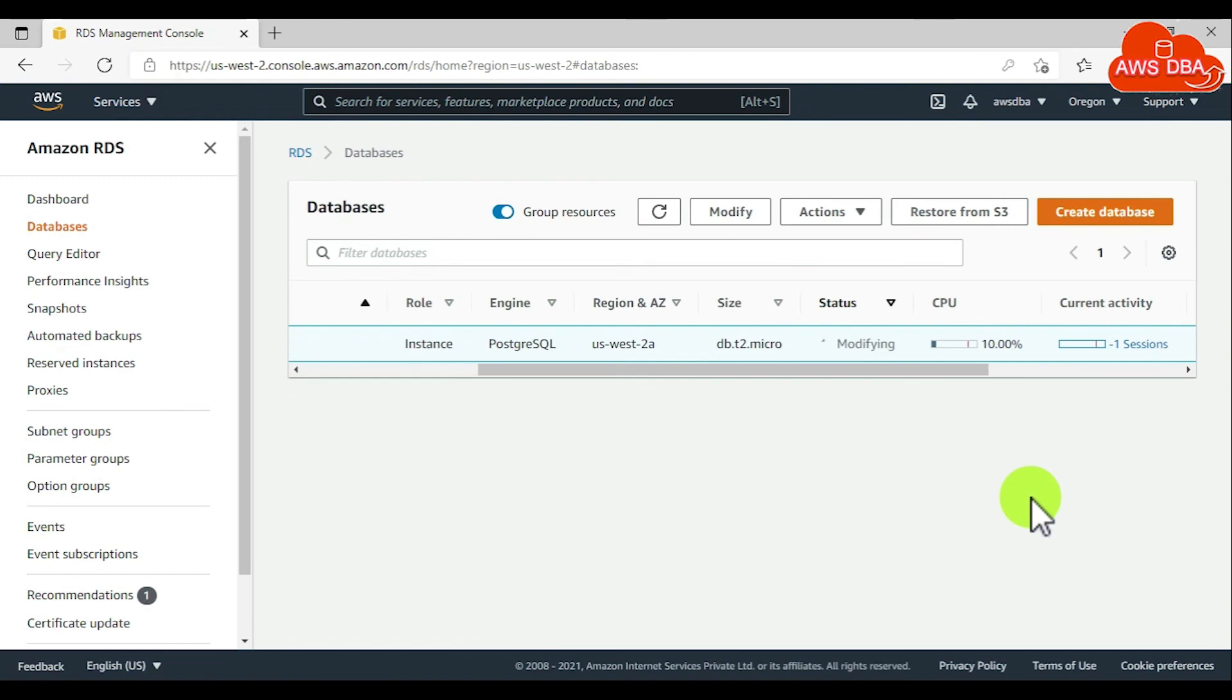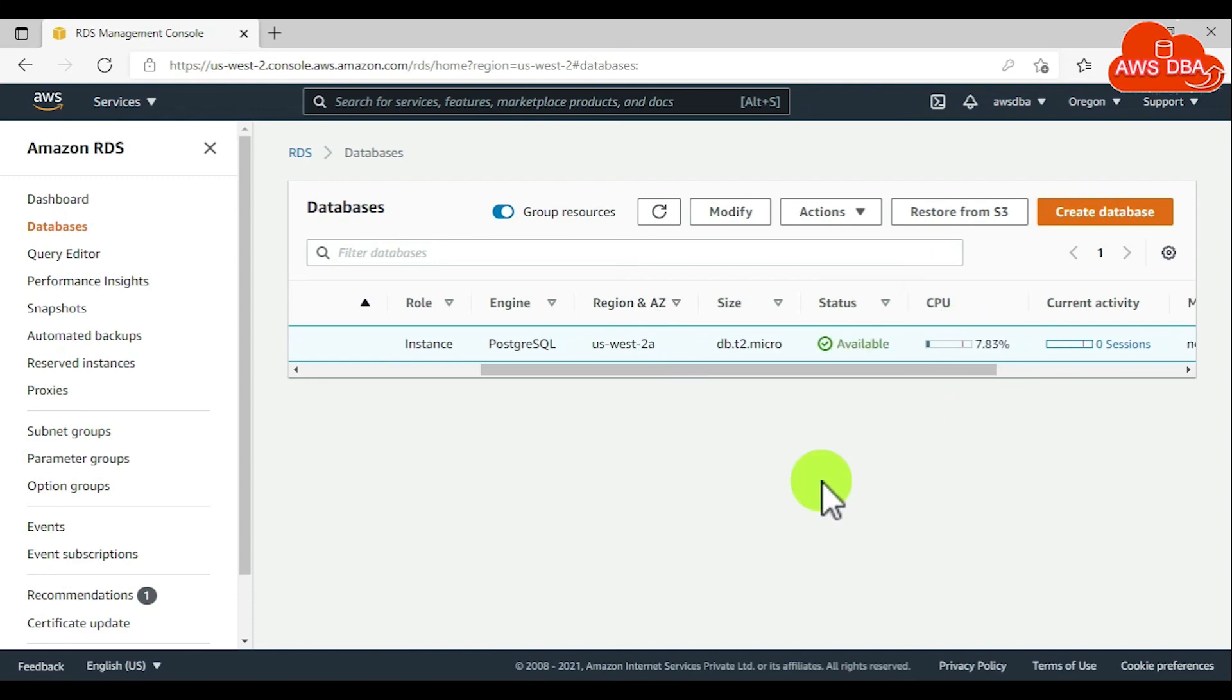Now the DB instance status is in modifying state. It will take some time to reach available status. Now DB instance status is available state.